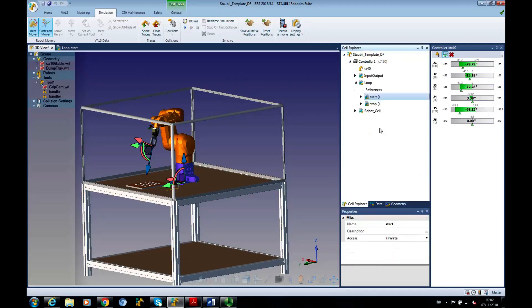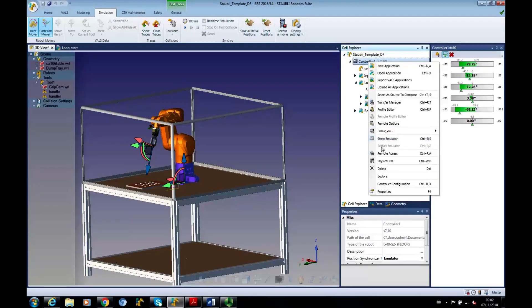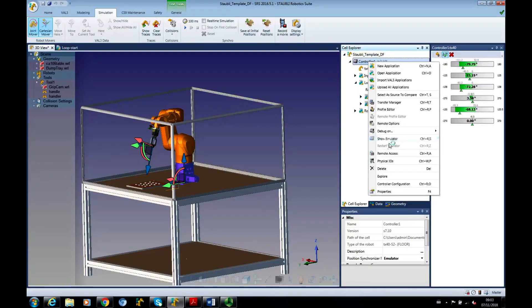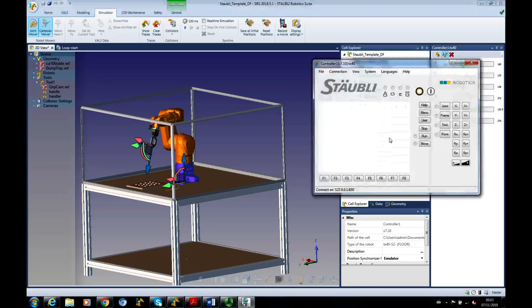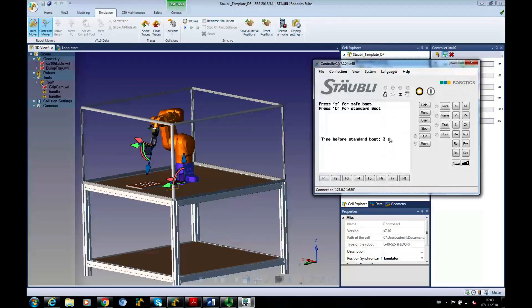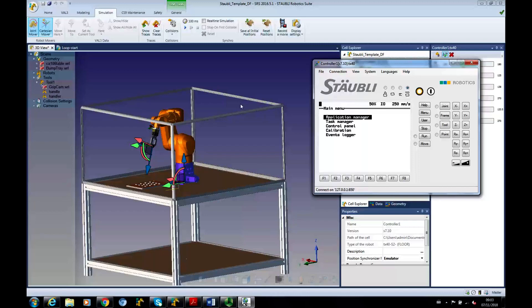let's go to the cell controller. Right-click on there. And we're going to show emulator. If we'd already got the emulator running, I'd definitely recommend either closing it or restarting it.